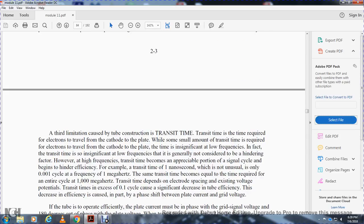A third limitation called transit time is the time required for an electron to travel from cathode to plate. At low frequencies, transit time is not significant. However, at high frequencies, transit time becomes an appreciable portion of the signal cycle and causes inefficiency. For example, a transit time of one nanosecond is only 1/1000 of a cycle at 1 megahertz, but at 1,000 megahertz the same transit time equals the time required for an entire cycle. Transit time depends on electrode spacing and existing voltage potential.